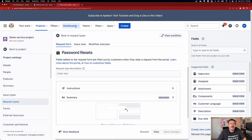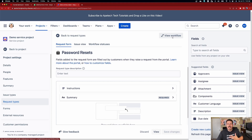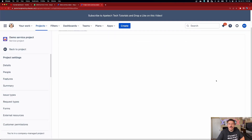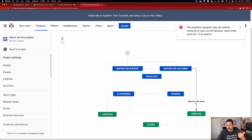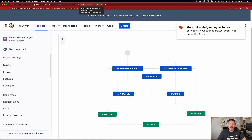Let me walk you through this interface. You can go back to your request type list, but you don't want to do that yet. You can view the workflow — if you just want a sanity check on whether you picked the right issue type, click view workflow and it's going to show you the workflow that will be applied to this request type. If it doesn't look right, this is the right time to abort, delete that request type, and start all over with the correct one.